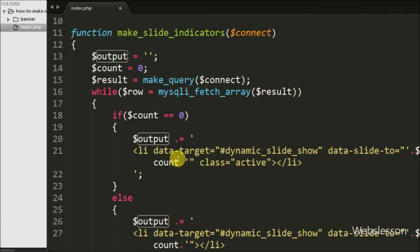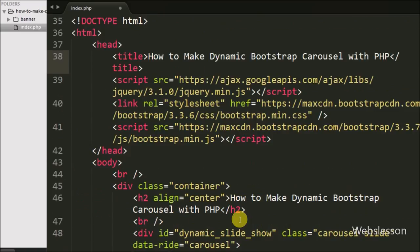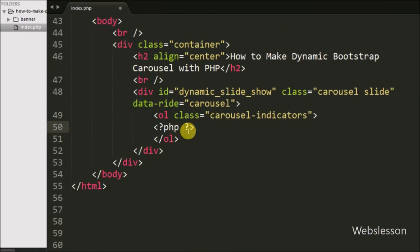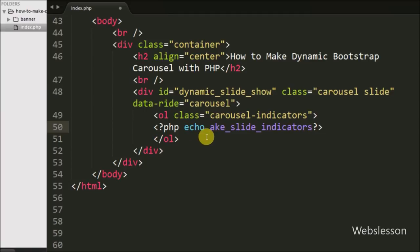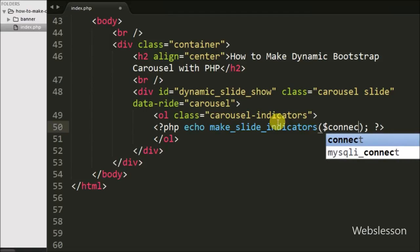This way we have made the dynamic code for the indicators of the slideshow. Now we go to the HTML code and here we call this function. We write an echo statement calling make_slide_indicators with $connect as an argument. This function will print the indicators code here.